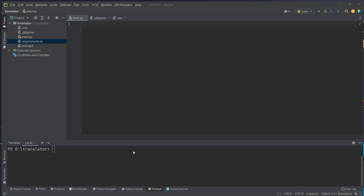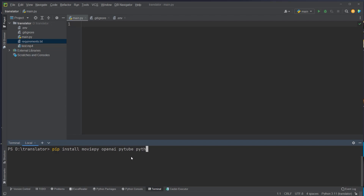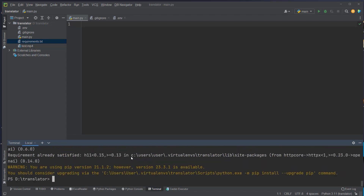I'm here in PyCharm and before we can start with the code, we first have to install some packages using pip. We install MoviePy, a library that allows us to extract the audio from a video — we need that to create our transcript. Then we need the OpenAI package, PyTube, and also python-dotenv for loading our OpenAI API key.